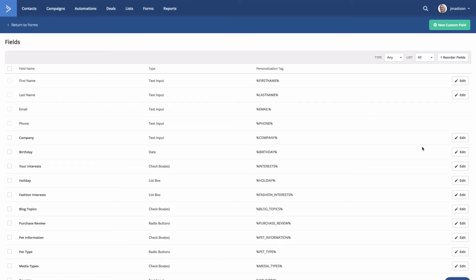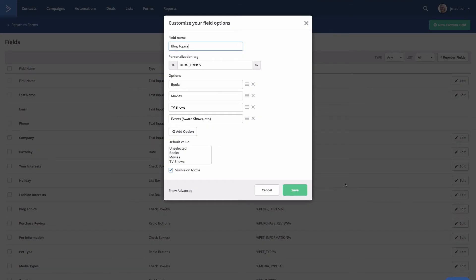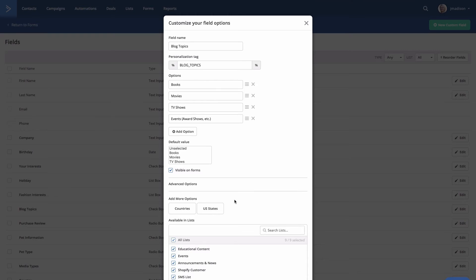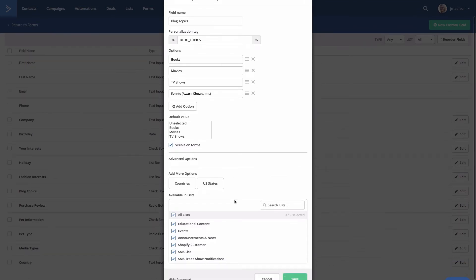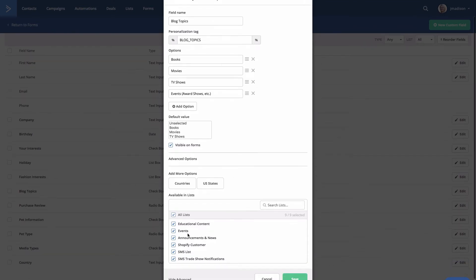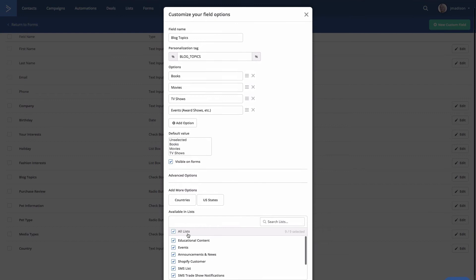And again, we're going to go to edit. So let's go to blog topics and then select show advanced. And here you can customize your field options. So you see here it's available on all lists right now, but we only want